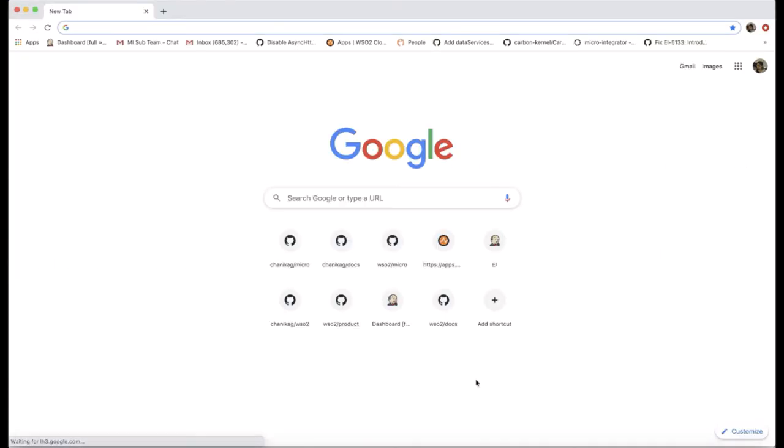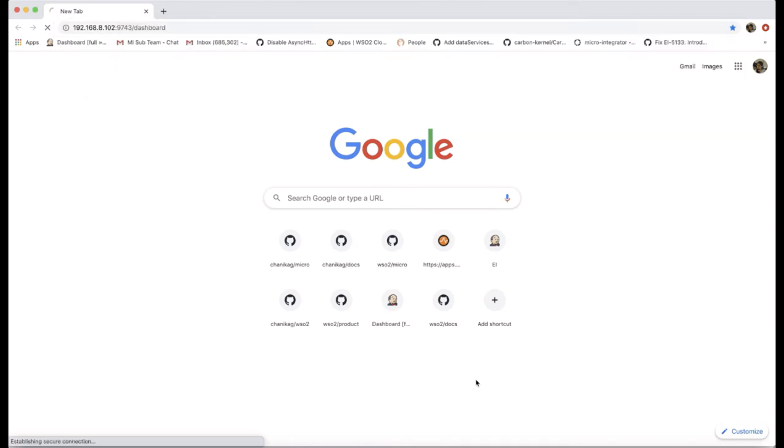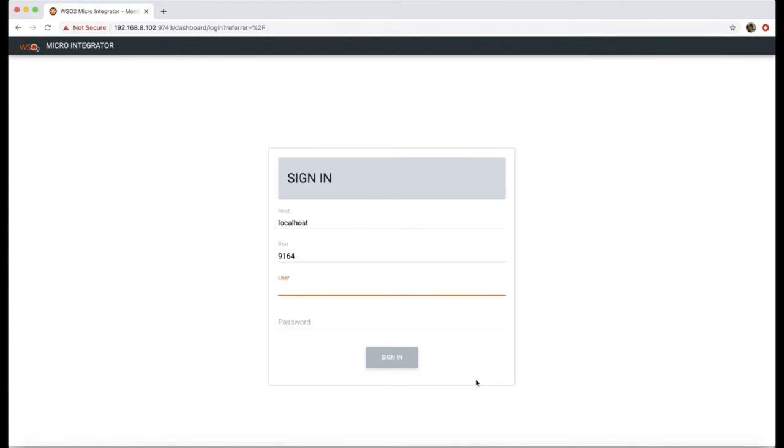Let's go to the dashboard from the browser. As a self-signed certificate is used in a non-production environment, we have to add the certificate of the micro integrator instance to the browser as a trusted source.